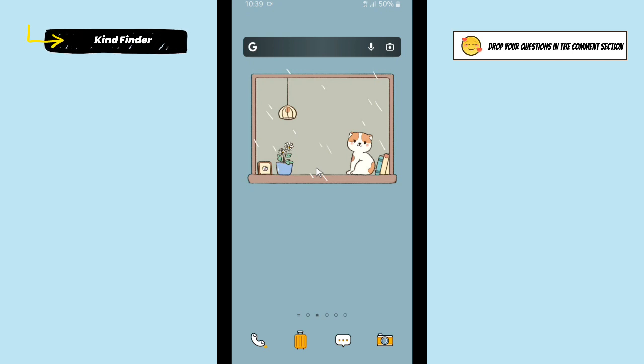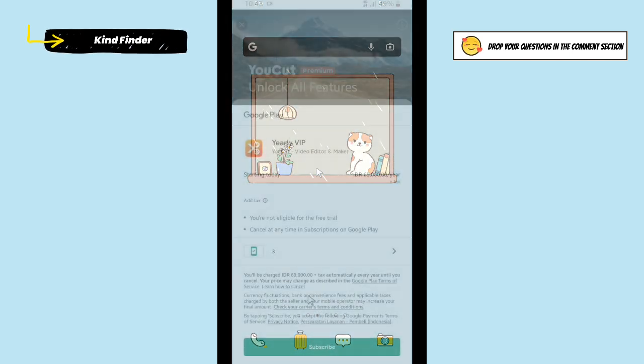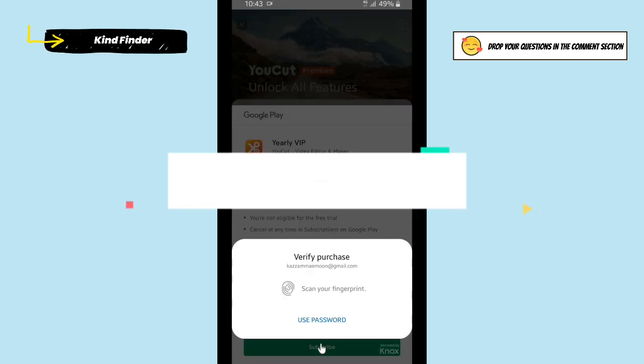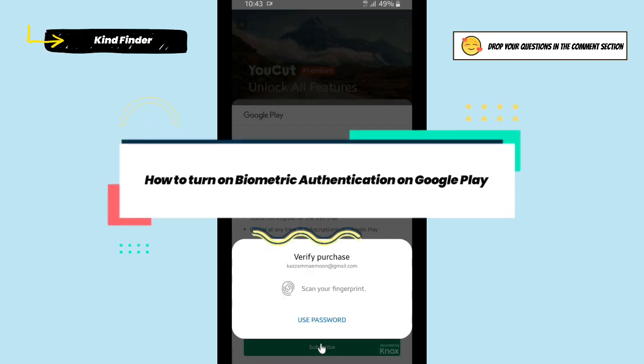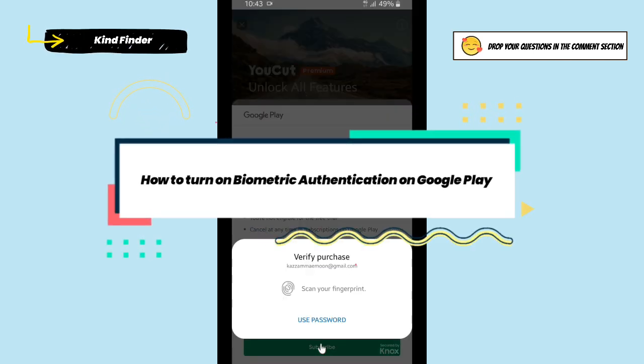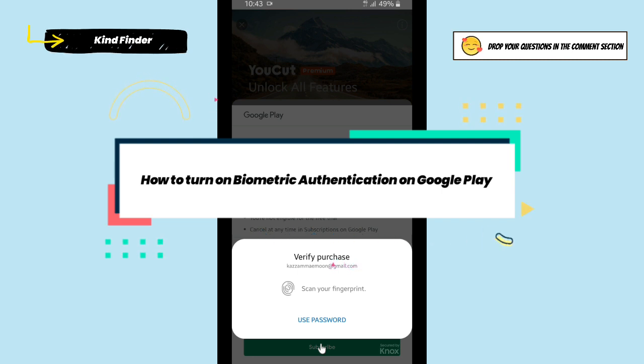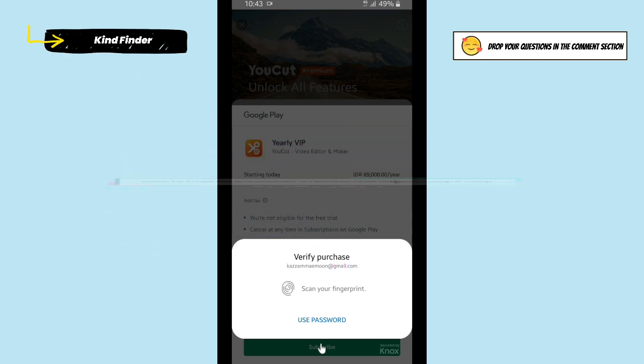Hello good friends, welcome back to Kind Finder channel. Always be kind, be safe, and stay positive. In today's video, we're going to show you how to turn on or set up biometric authentication on your Google Play Store.